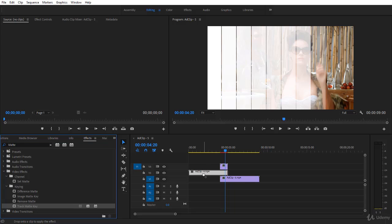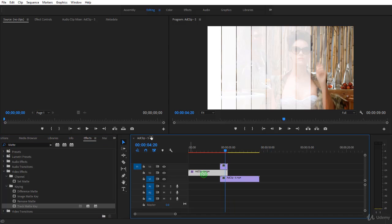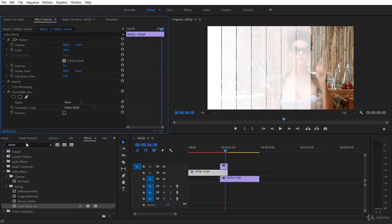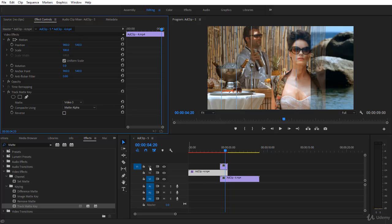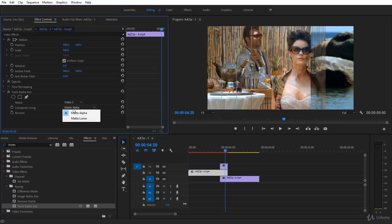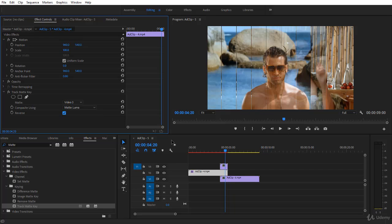You click on it and you drop it on clip 4. Then you go to the effects control panel over here and you can see track matte key. The matte itself is video 3. Notice here we don't use the names, we use V1, V2, V3, so this is video 3, this is the matte itself. And then compositing using matte alpha or alpha matte in After Effects, or matte luma or luma matte in After Effects. You want to invert it so actually if you want to translate it into After Effects it will be invert luma matte.